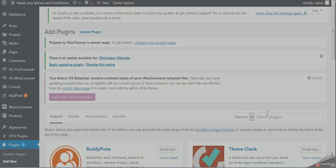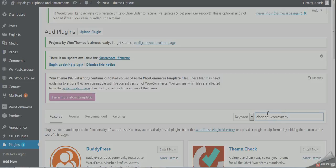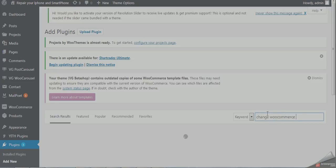Now search for the plugin: change WooCommerce add cart text.